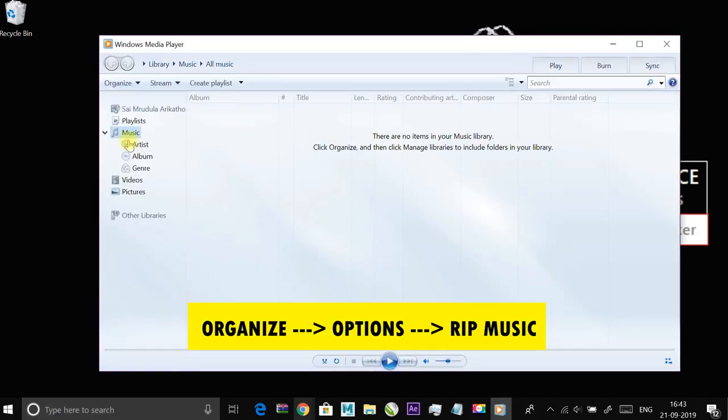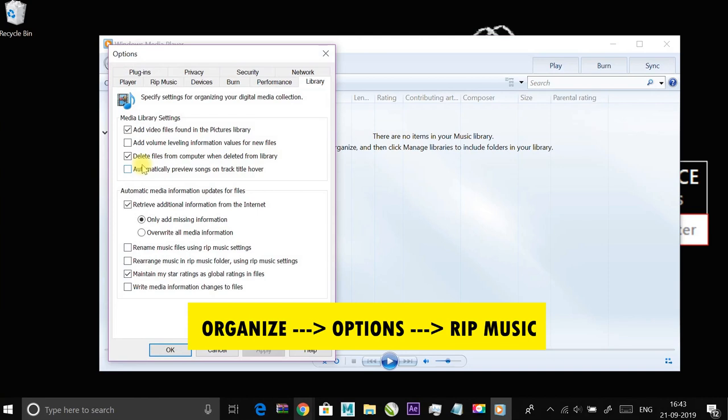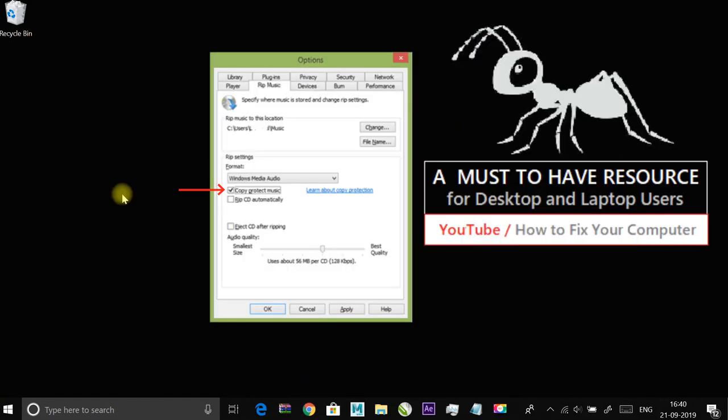Click on organize and then go to RIP music tab. Uncheck copy protect music and click OK to apply changes.